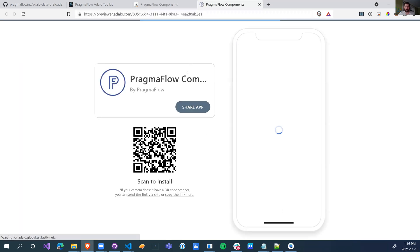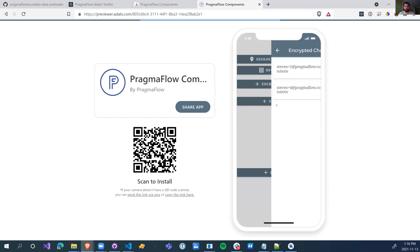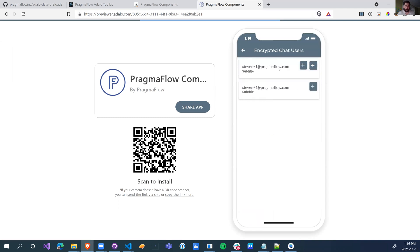When I open up my app now — whether you launch it from your phone or it's a PWA — when I click on encrypted chat, we see that it loads right away. No more of those loading circles.